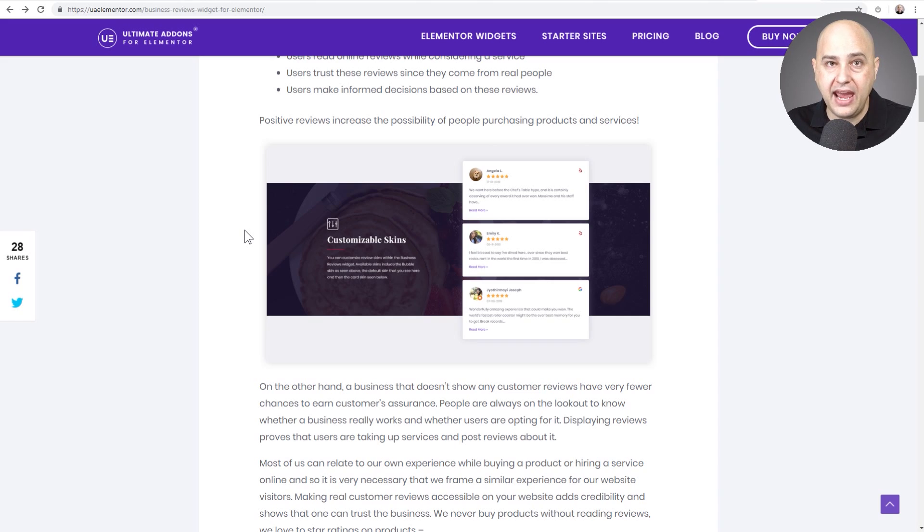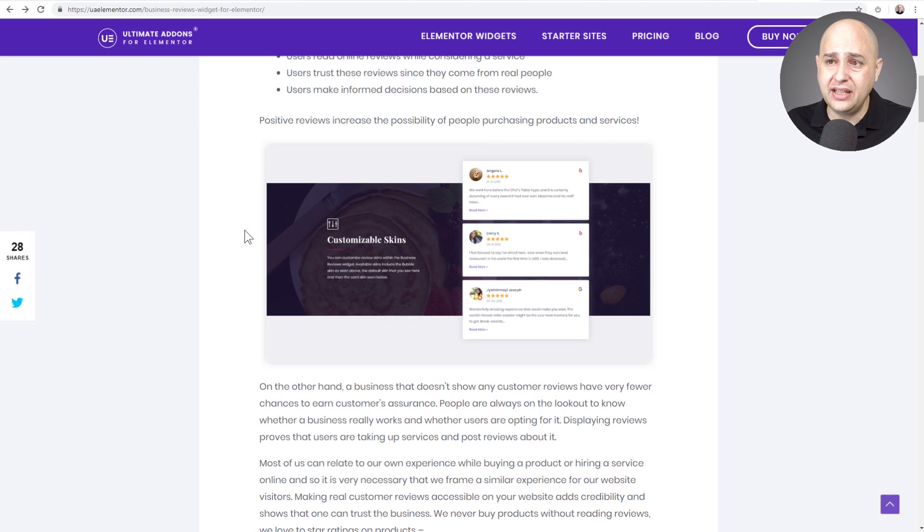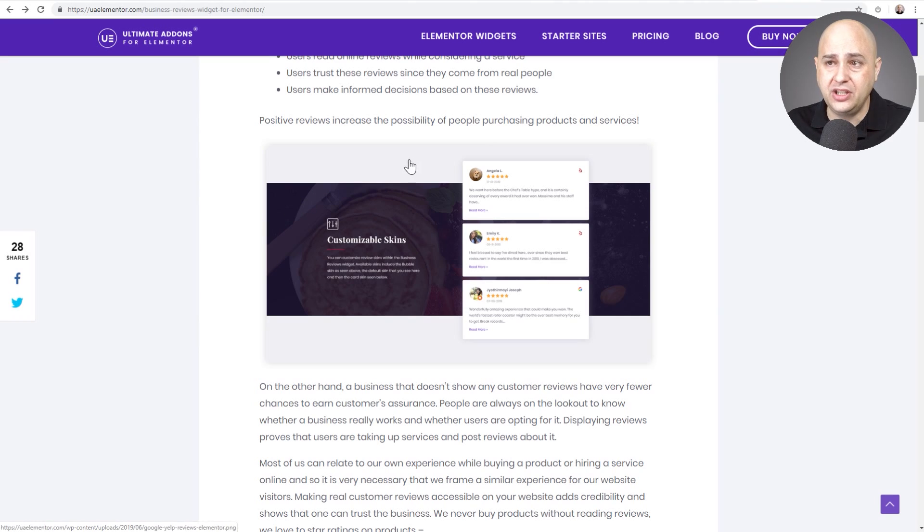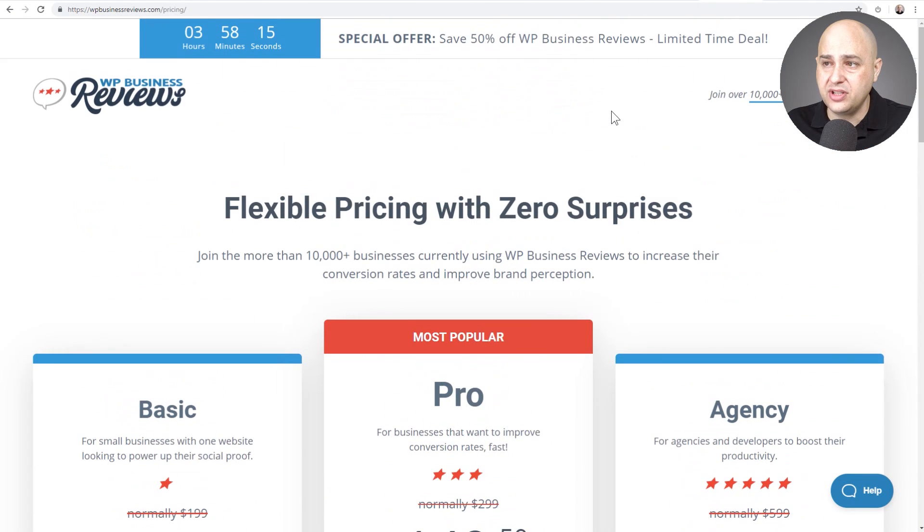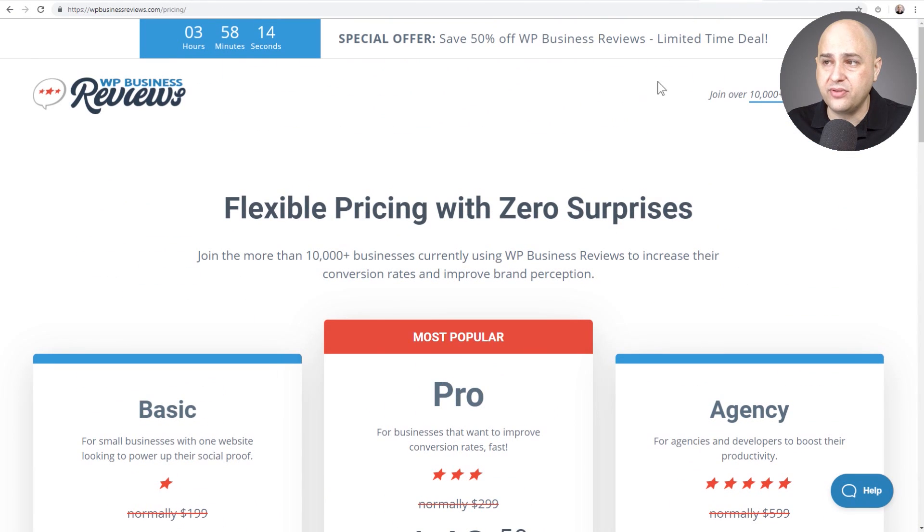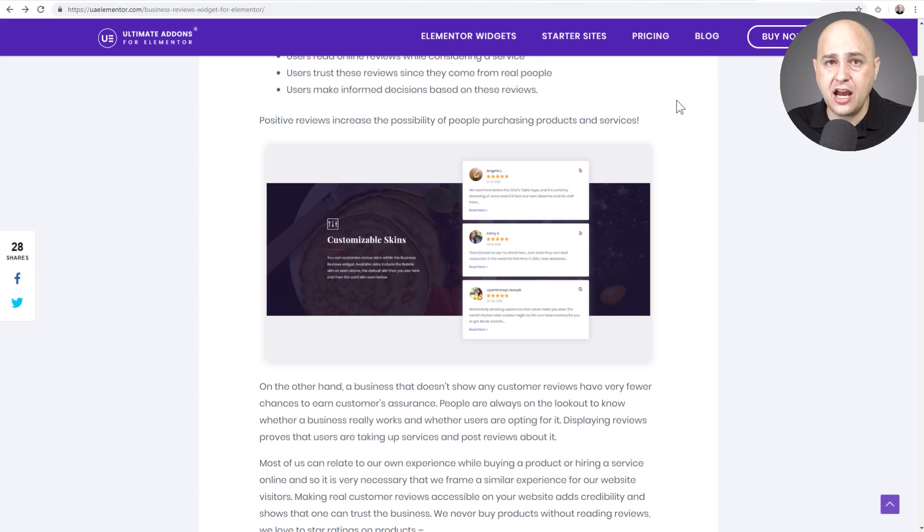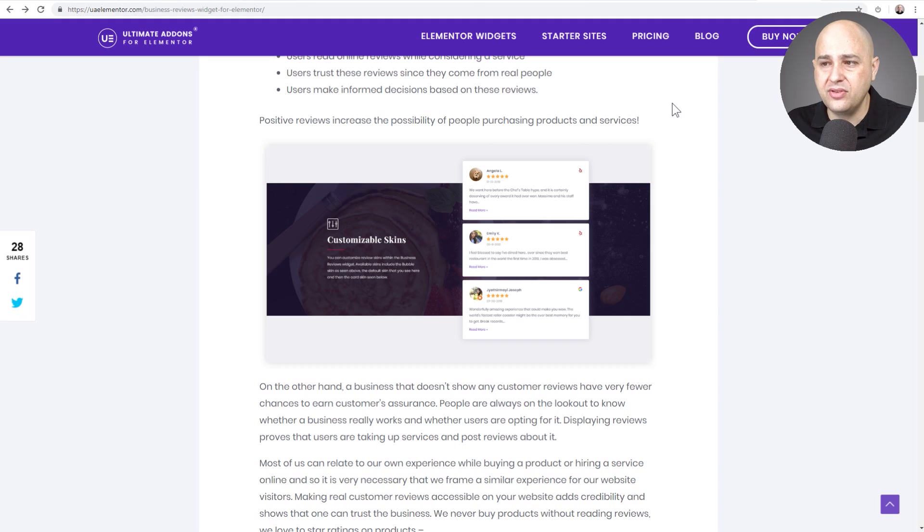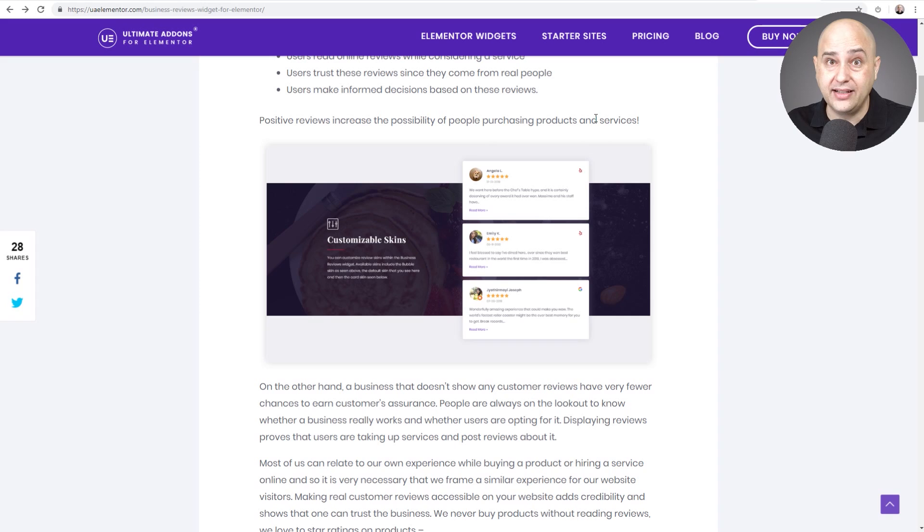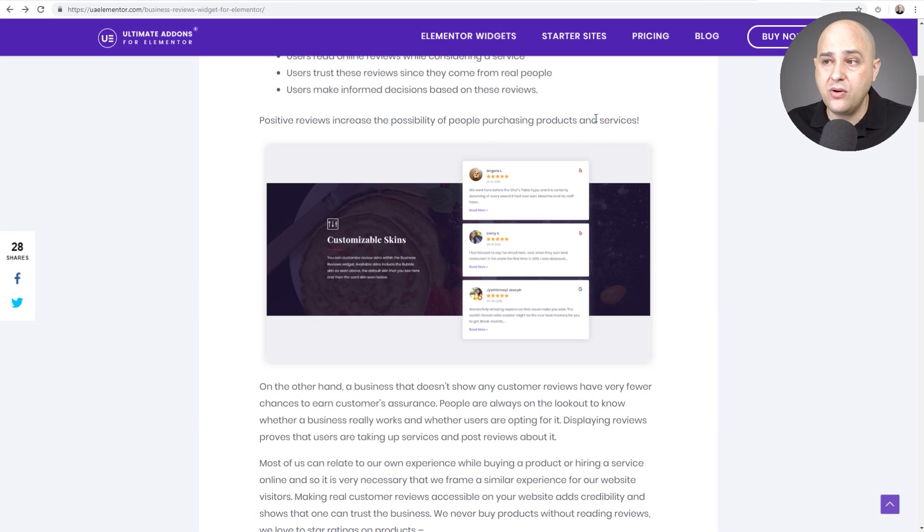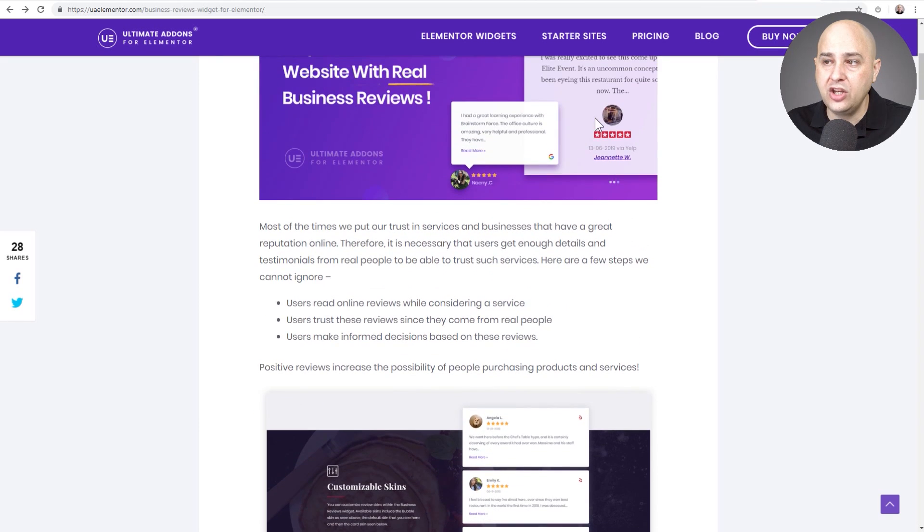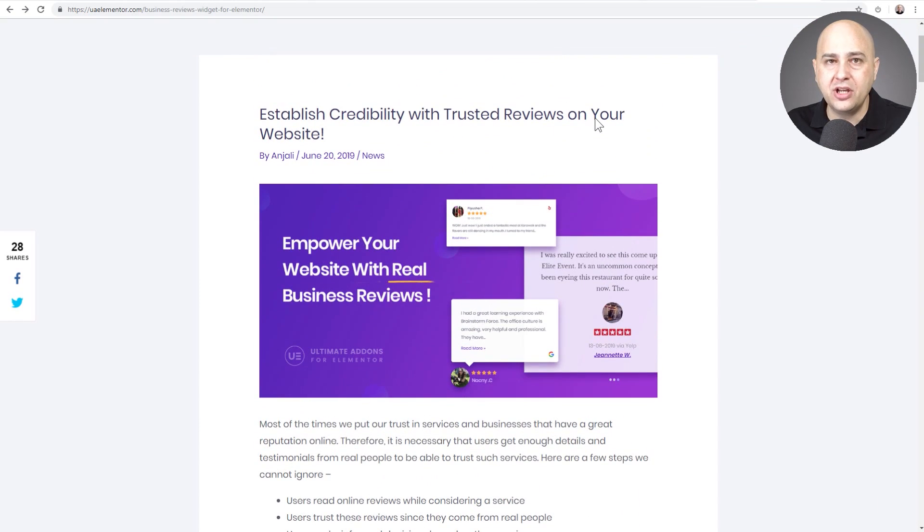With Yelp and with Google. Now the only difference, the big difference between this and using WP Business Reviews is WP Business Reviews obviously has a couple additional integrations. Facebook reviews. Now I asked them about this because I wanted the Facebook reviews. They said they'll probably build that in but right now you have Yelp and you have Google.